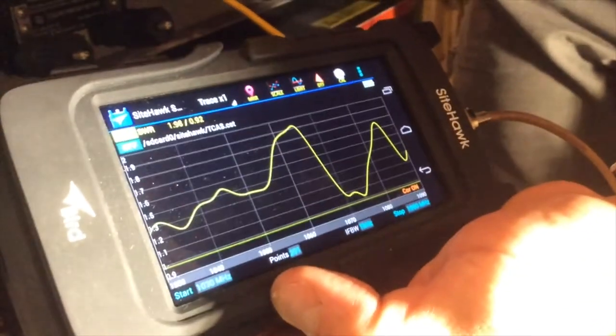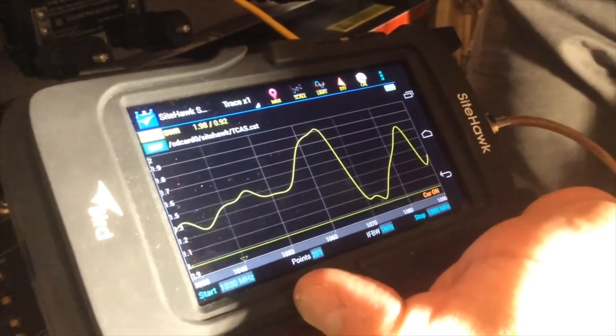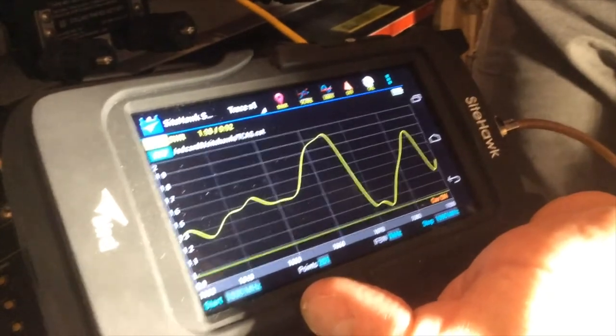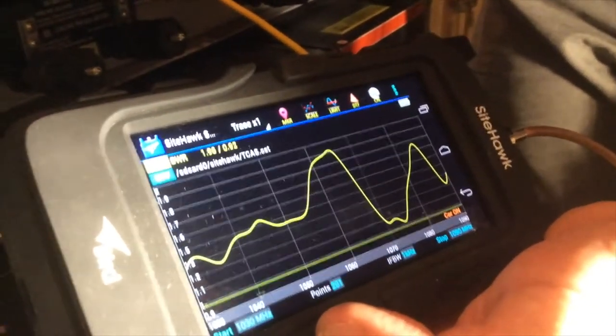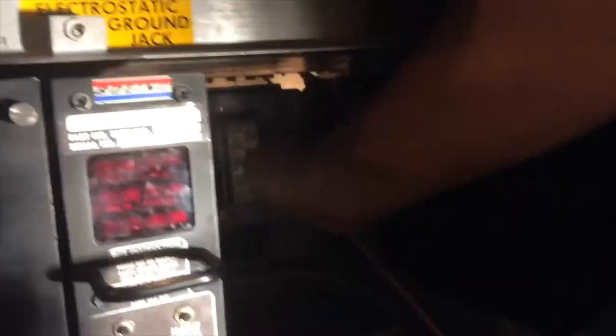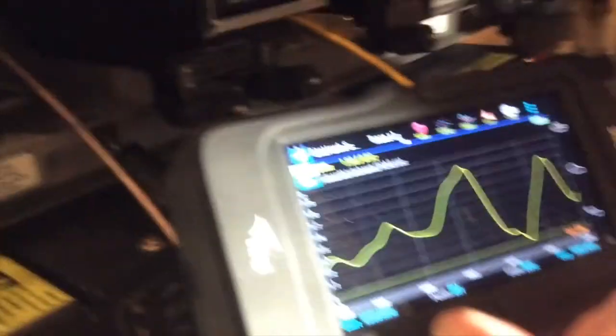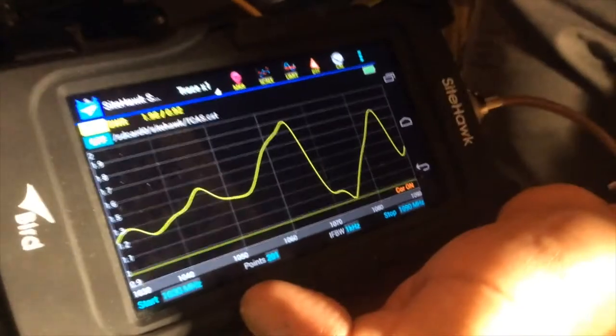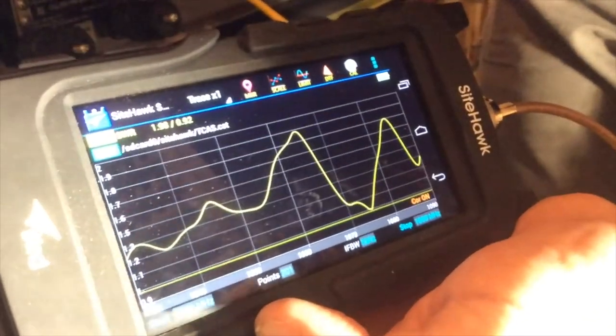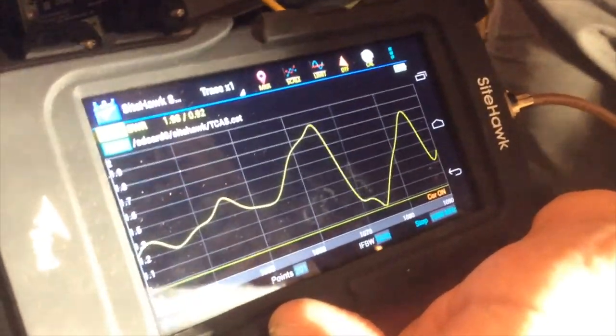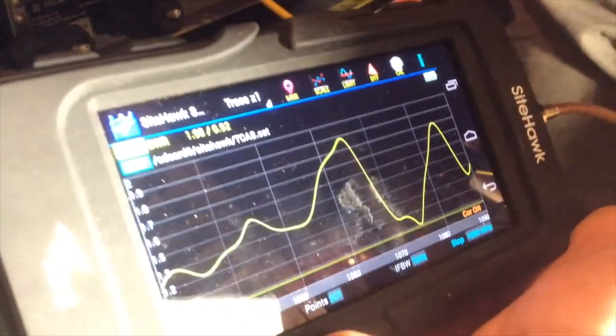That one is right about at 1.91. And the fourth one. That one again is right at 1.9. Left lower antenna. All those readings are below the limit.